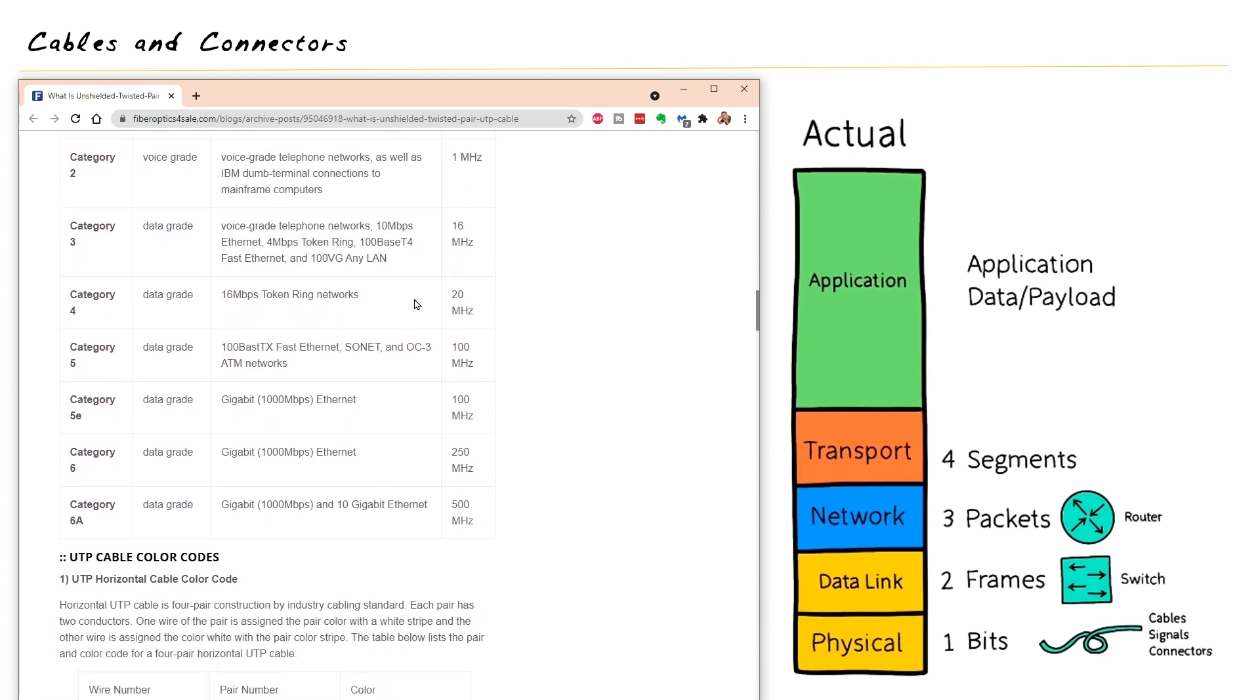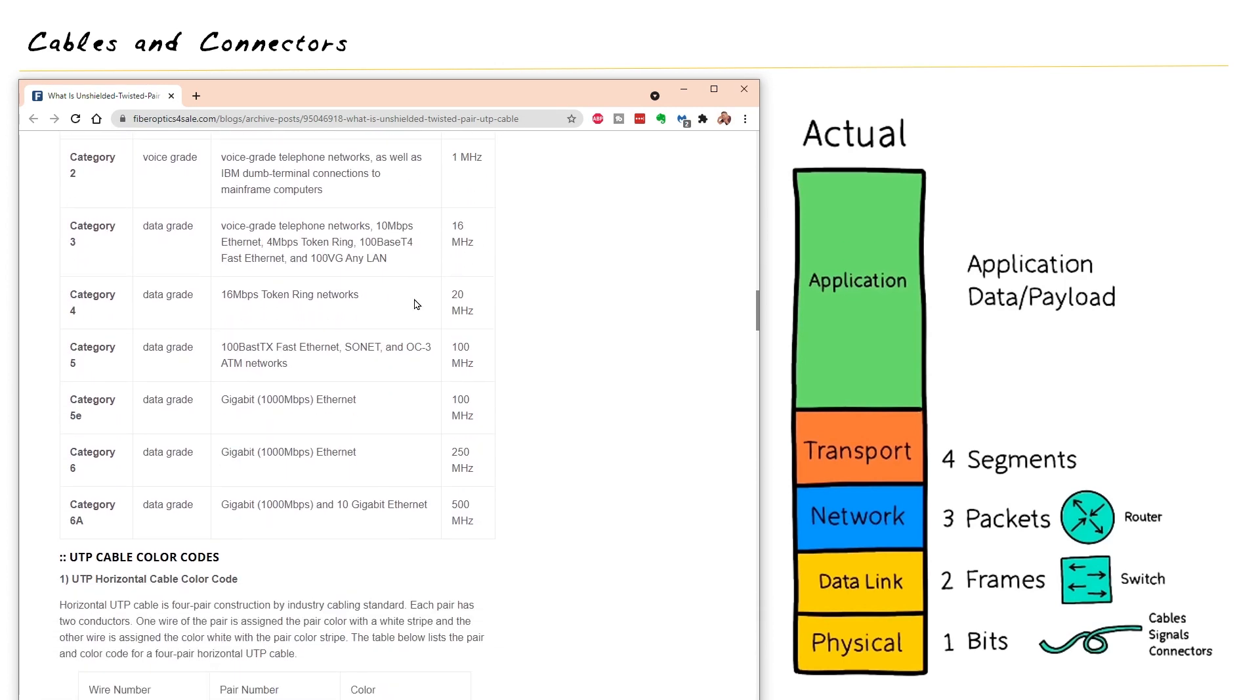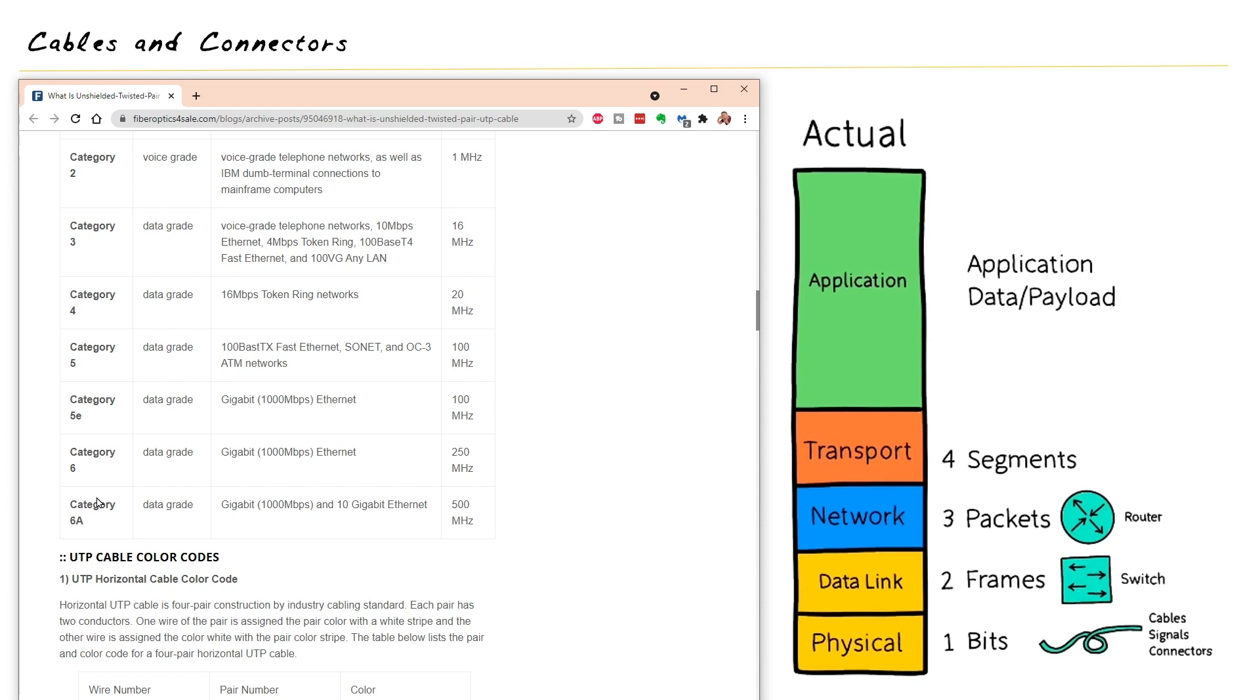And if we continue to scroll down, here it's talking about the categories of cables. It goes up to category six, but we also know there's category seven and category eight, which can support 10 gig. And also cat seven and cat eight involve that foil shielding as well to help pull off some of their magic.